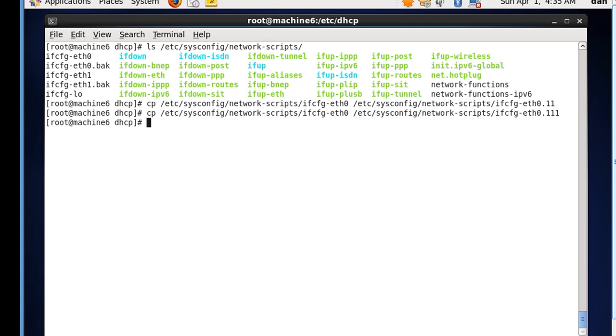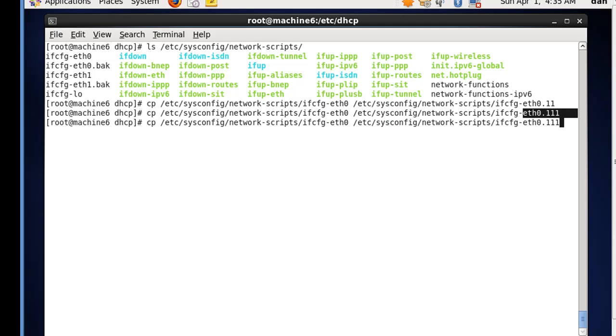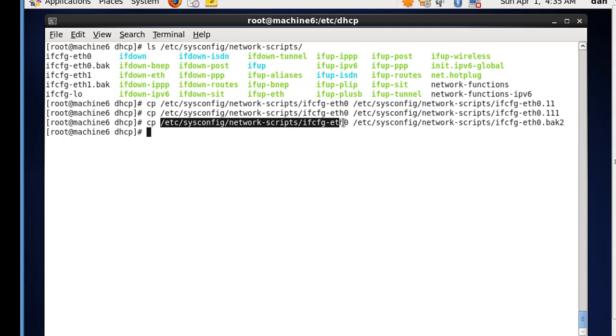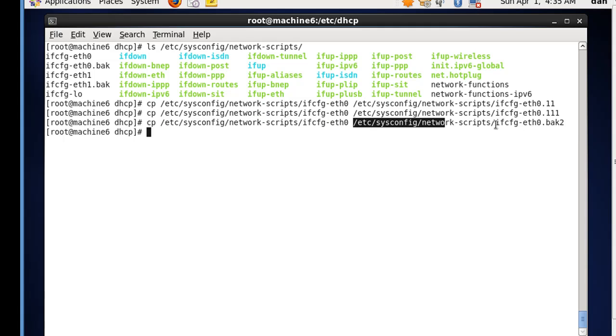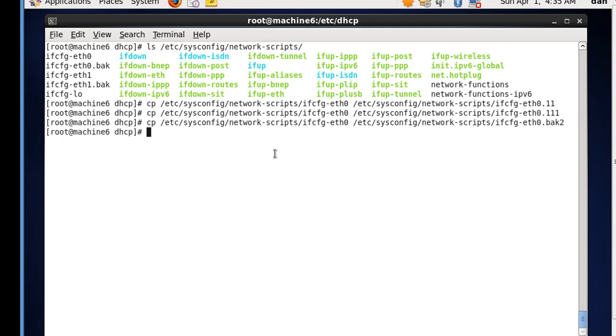And then also what I want to do is I want to do a backup of my configuration, so I'll call it back2. So that's going to copy this file to this file in the same folder, and I did that three times. So let's take a look at it now.